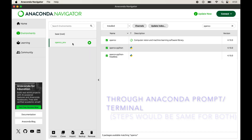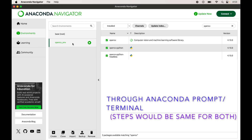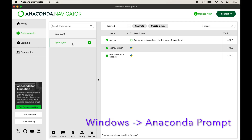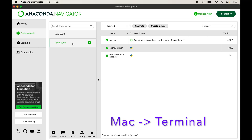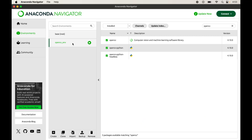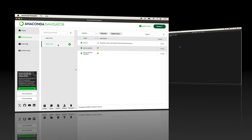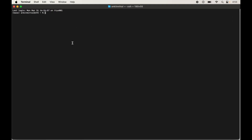Now let's look at the second way of installing OpenCV: through the Anaconda prompt or the terminal. If you are on Windows use Anaconda prompt; on Mac use the terminal. I will open the terminal since I am on a Mac. When you open the terminal or Anaconda prompt, the base environment will already be activated.